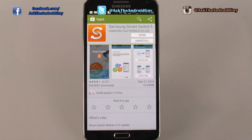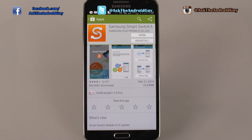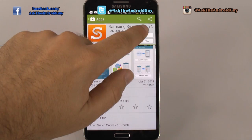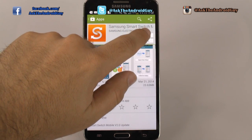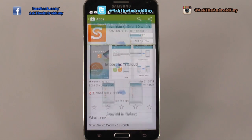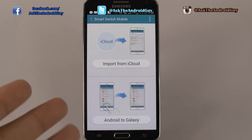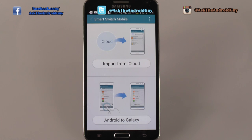You're going to go to the Google Play Store, which is your store to get all of your apps, and then you're going to download Samsung Smart Switch. Once you download this app, you're going to open it and click Import from iCloud.